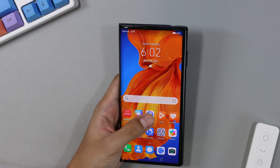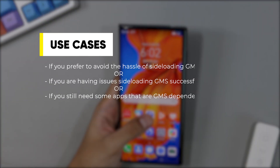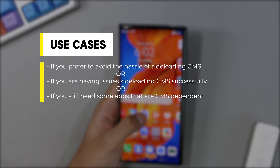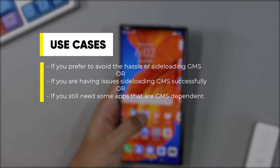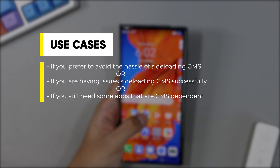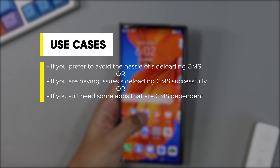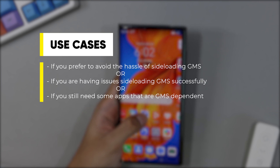So, who is this exactly for? If you don't fancy going through the troubles of sideloading GMS, or simply having issues doing so, but still want to run apps that either require GMS to work or require a Google login, this is probably your next best alternative.